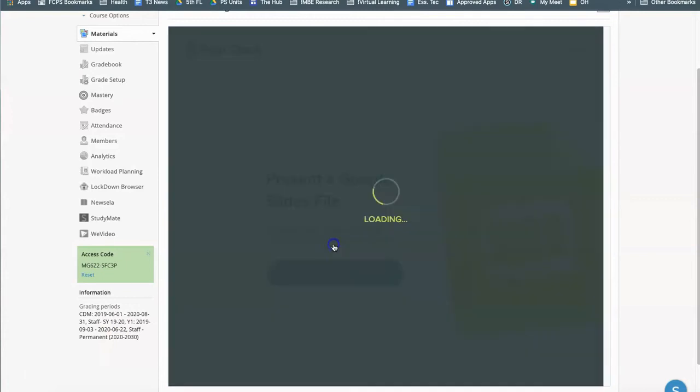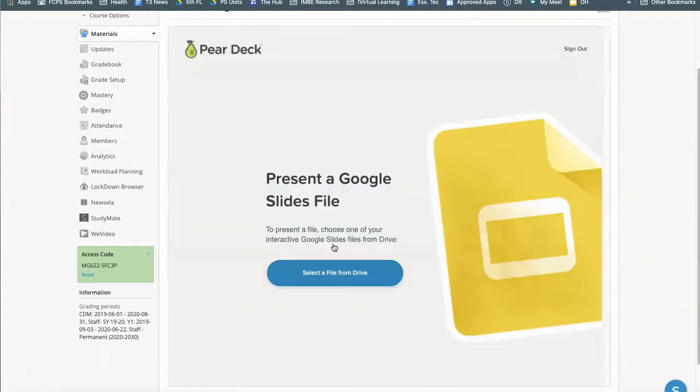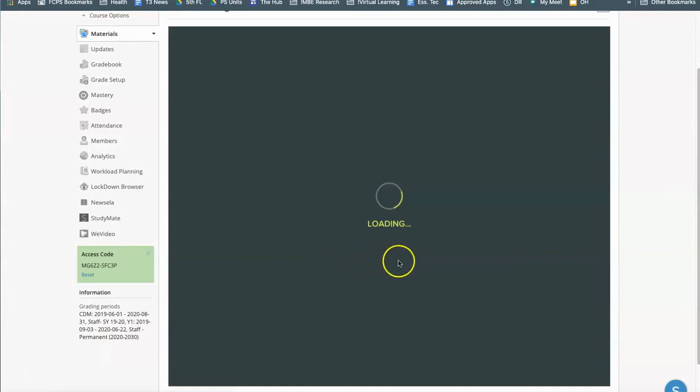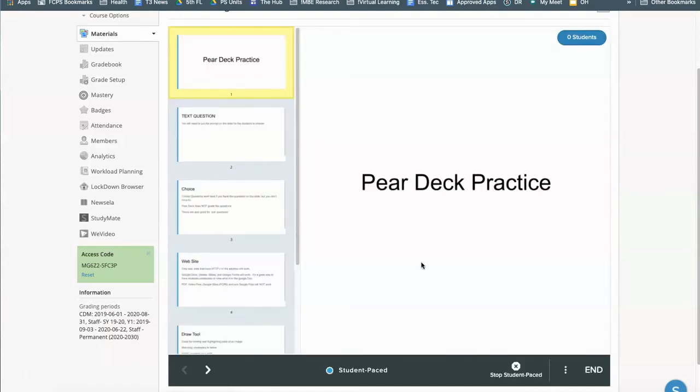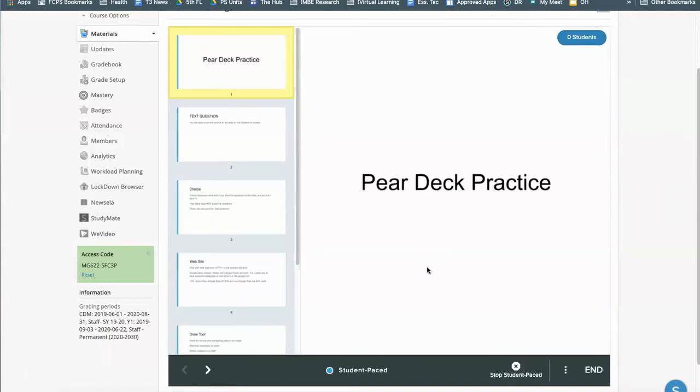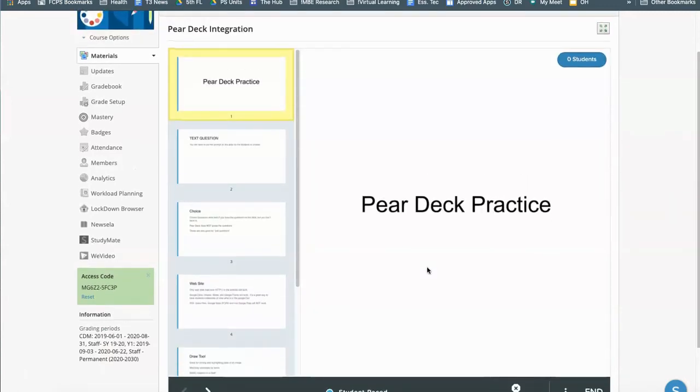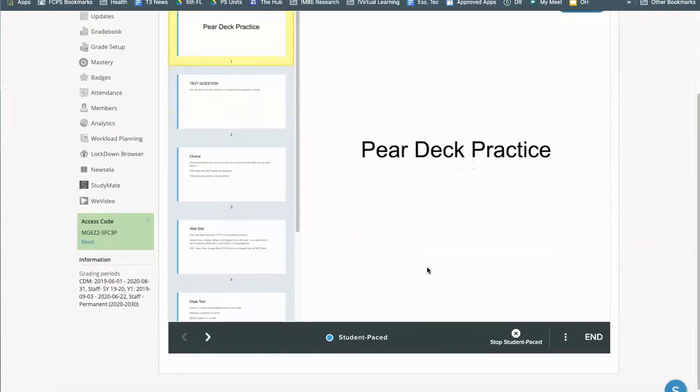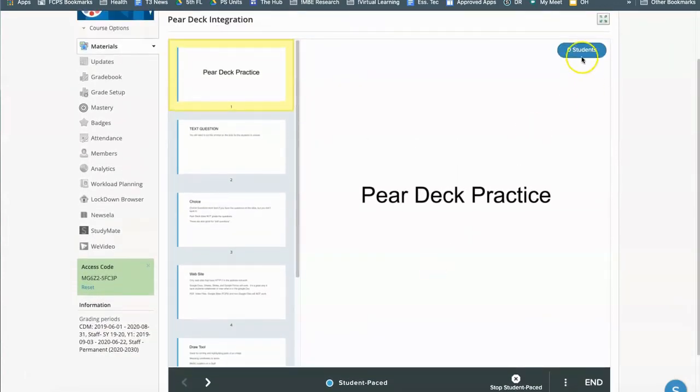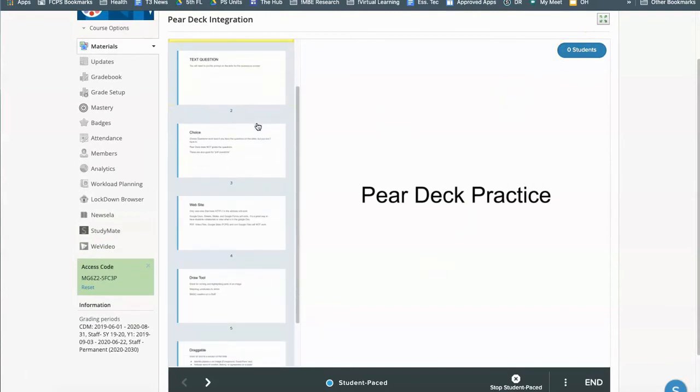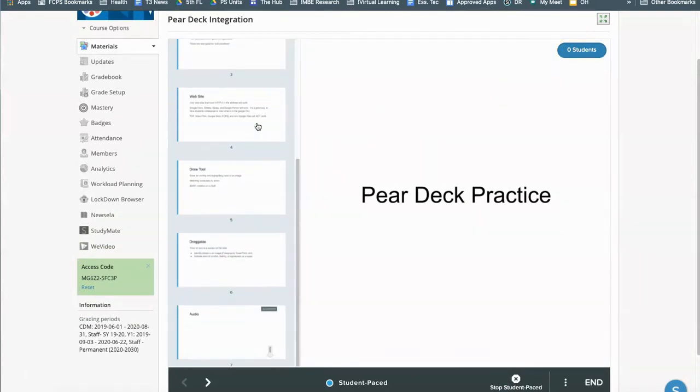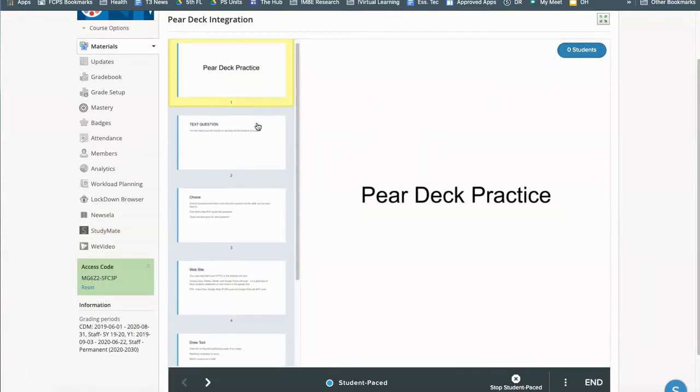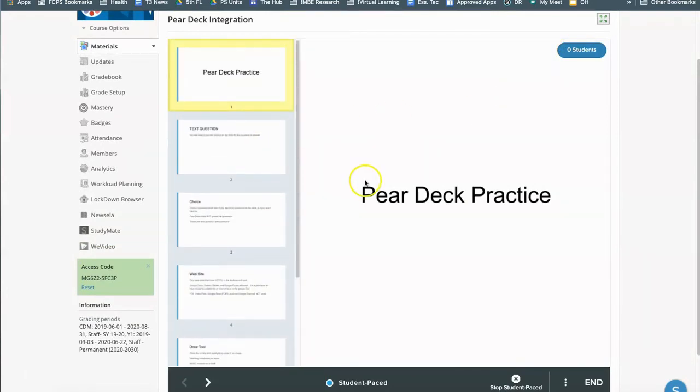So again I'm going to choose student-paced activity and then that is it. It automatically takes you to the teacher view of the student-paced activity where you can see how many students are working on it. You'll be able to see what the students are doing and you'll just have all your information there.